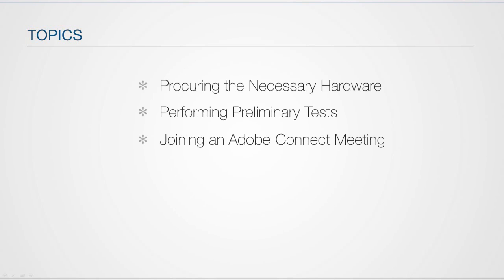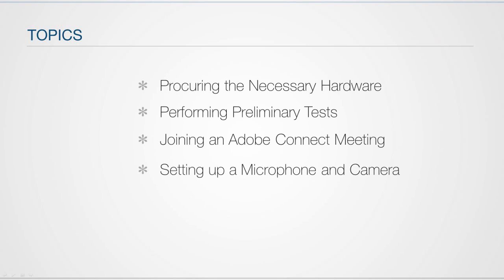I will then demonstrate how you are to join a Connect meeting using a web browser. We'll then look at how to set up your camera and or microphone from inside an Adobe Connect meeting space.